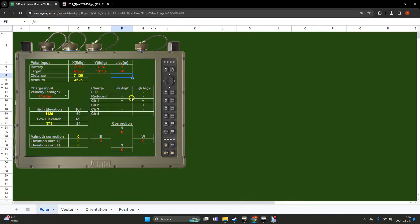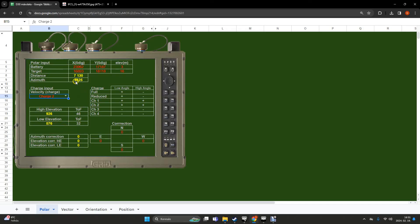This is a fictional scenario, so don't expect it to work exactly like real life. It shows you what valid solutions you have for different charges. You can reach that distance with charge 2. We take the smallest charge — let's say we want to get there fast, so we go low angle. We select charge 2, and it gives us the solution: elevation 576, 32 seconds of flight time, and the azimuth to that target is 4625.